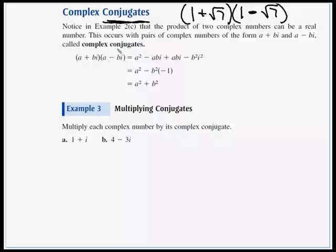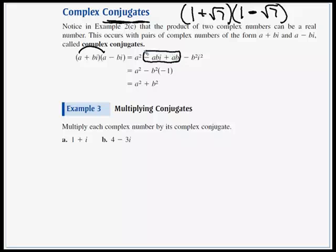If we have (a + bi) times (a − bi), we multiply our first terms and get a squared. The outers give minus abi, and the inners give plus abi. The middle terms cancel because we have a plus and a minus. The last term, b squared times i squared, and since i squared equals negative 1, that changes the sign to a plus, giving us a squared plus b squared.